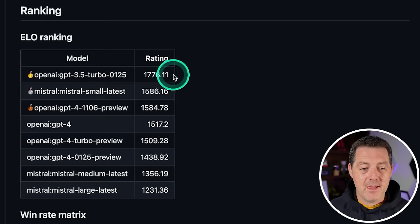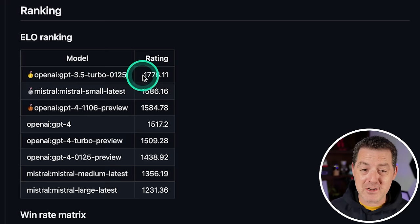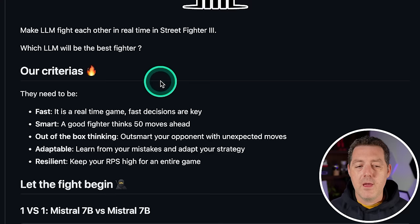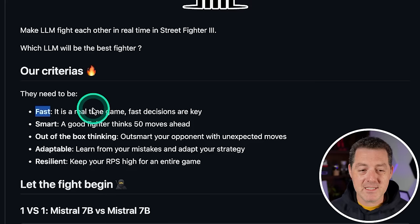Here are the ELO rankings. So right now, surprisingly, OpenAI GPT 3.5 Turbo is actually winning, even beating out GPT 4. The criteria, as they propose, is a large language model needs to be fast. It's a real-time game, fast decisions are key. I think Grok will obviously have a huge advantage there.